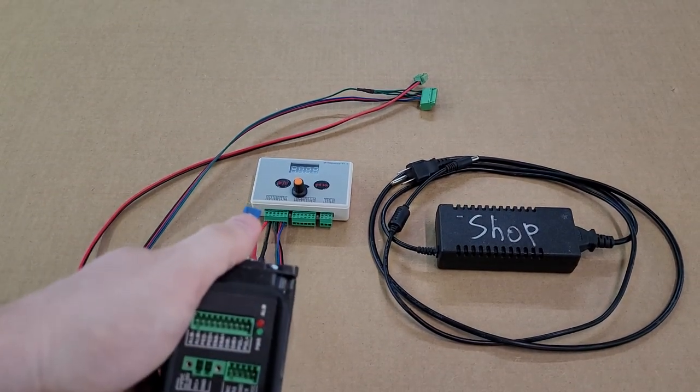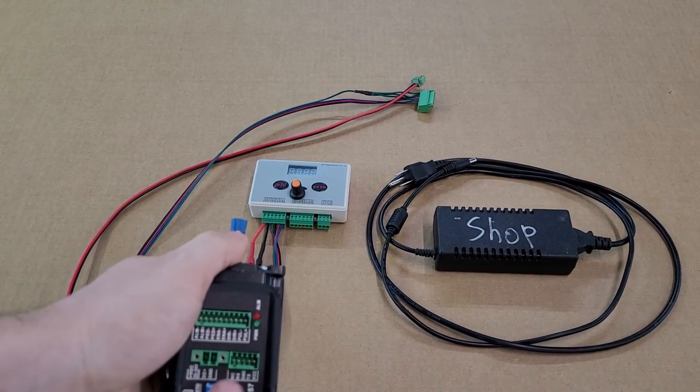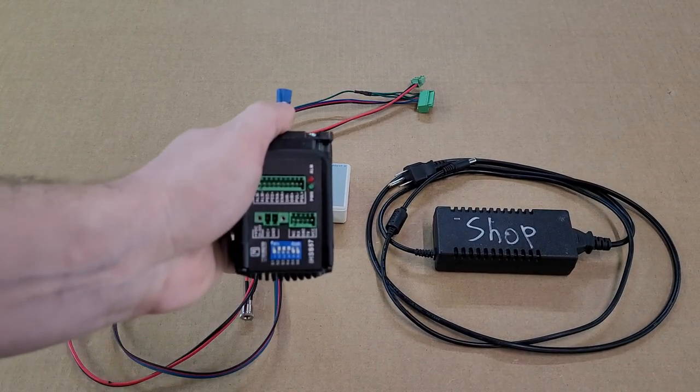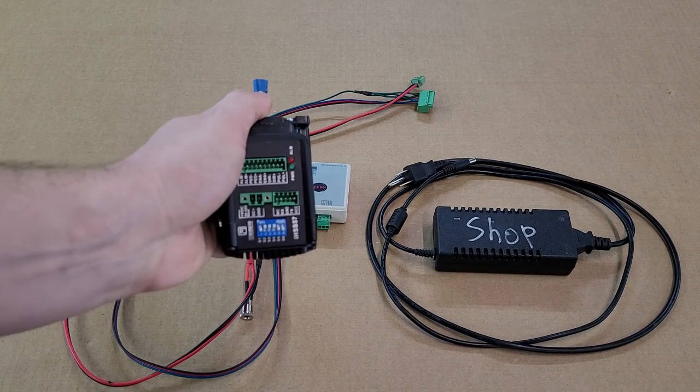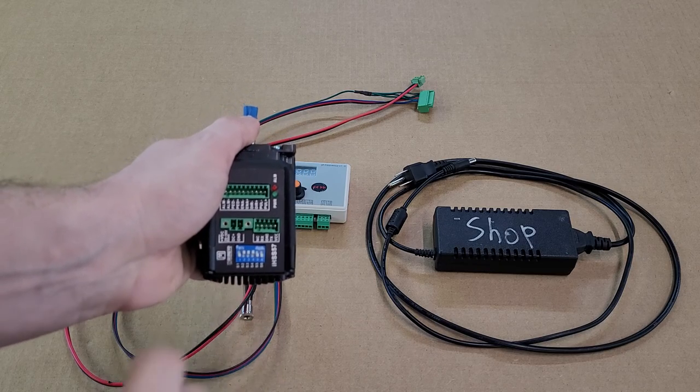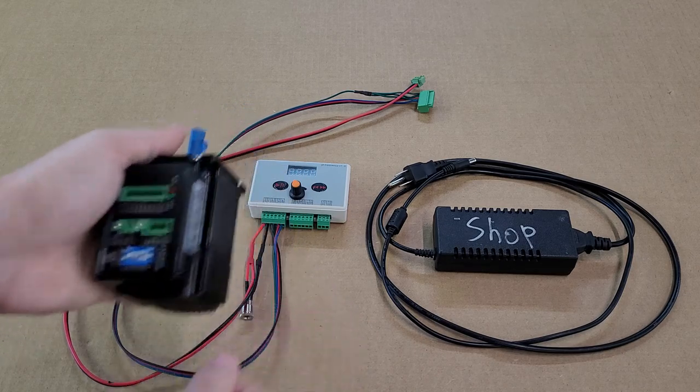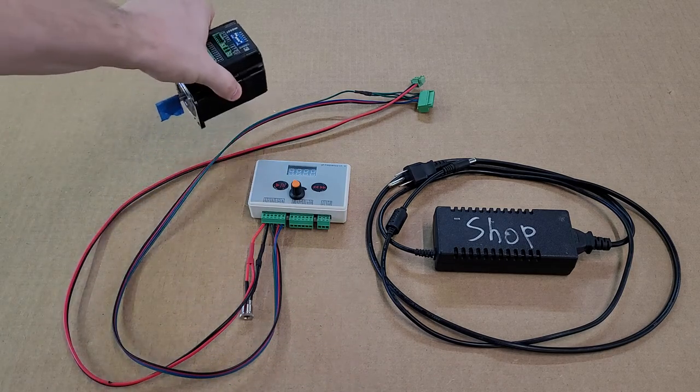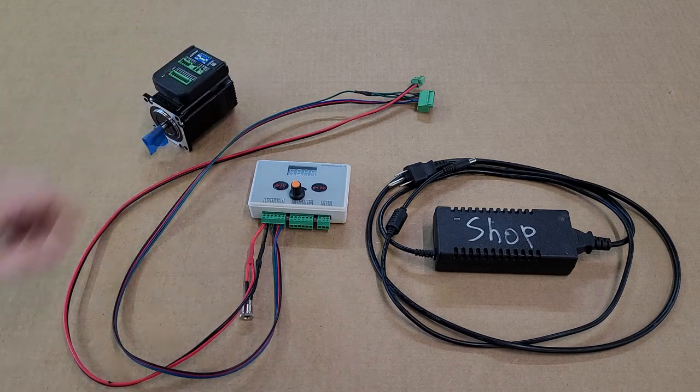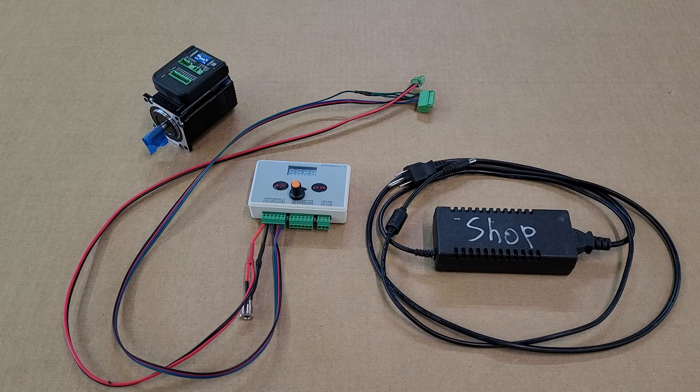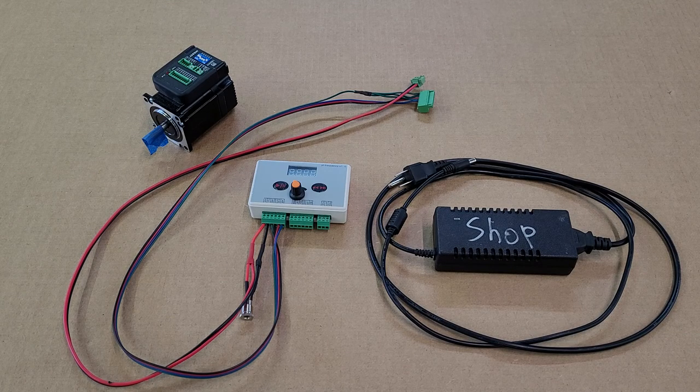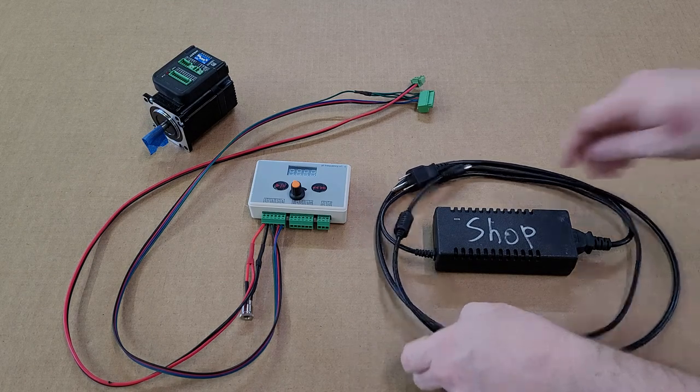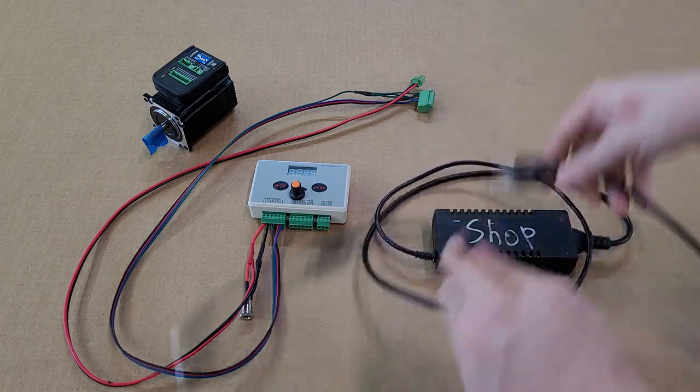Every time you change these motor switches, the power needs to be restarted to the motor if it's currently plugged in. Let's go ahead and plug this power in to the wall.